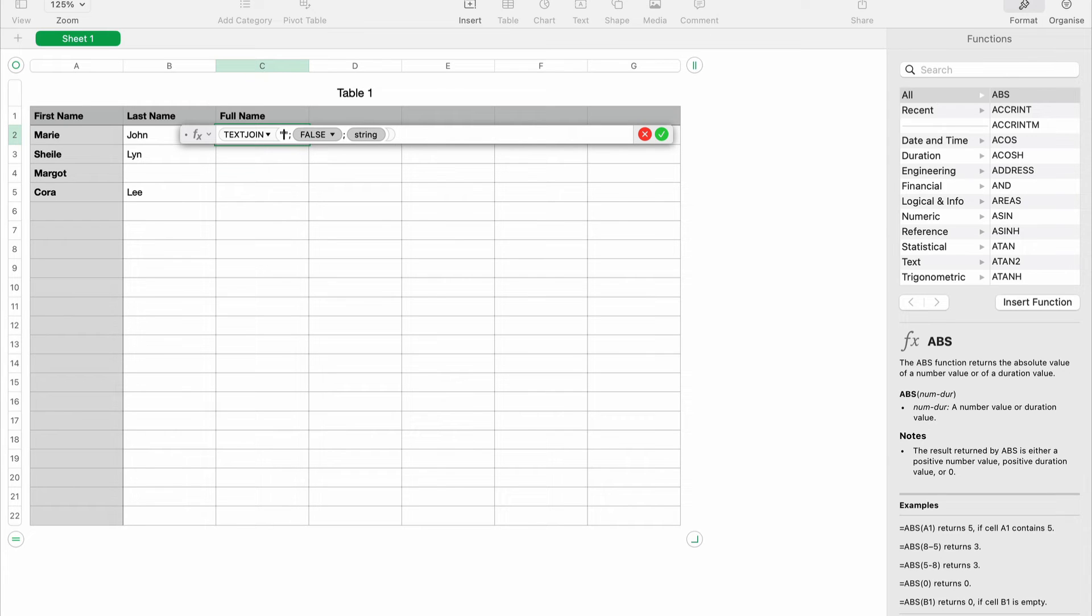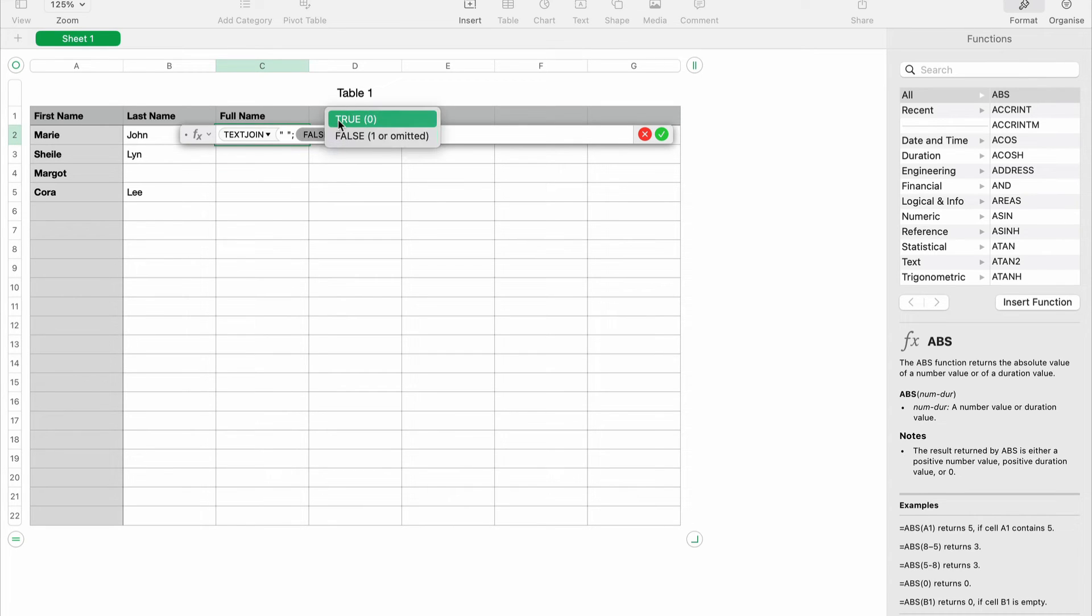let's use space for now. We have space, and then the next argument would be true or false. This is an argument for whether you want to ignore empty cells or not. True if you want to ignore, false if you don't want to ignore. So let's use true. The string would be